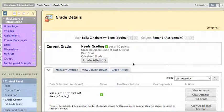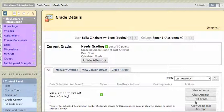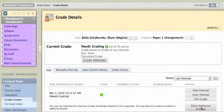And so you'll notice here, there's View Attempt, Clear Attempt, Edit Grade, and Allow Additional Attempt if you wanted to allow the student to submit something else. But I'm going to click on View Attempt.